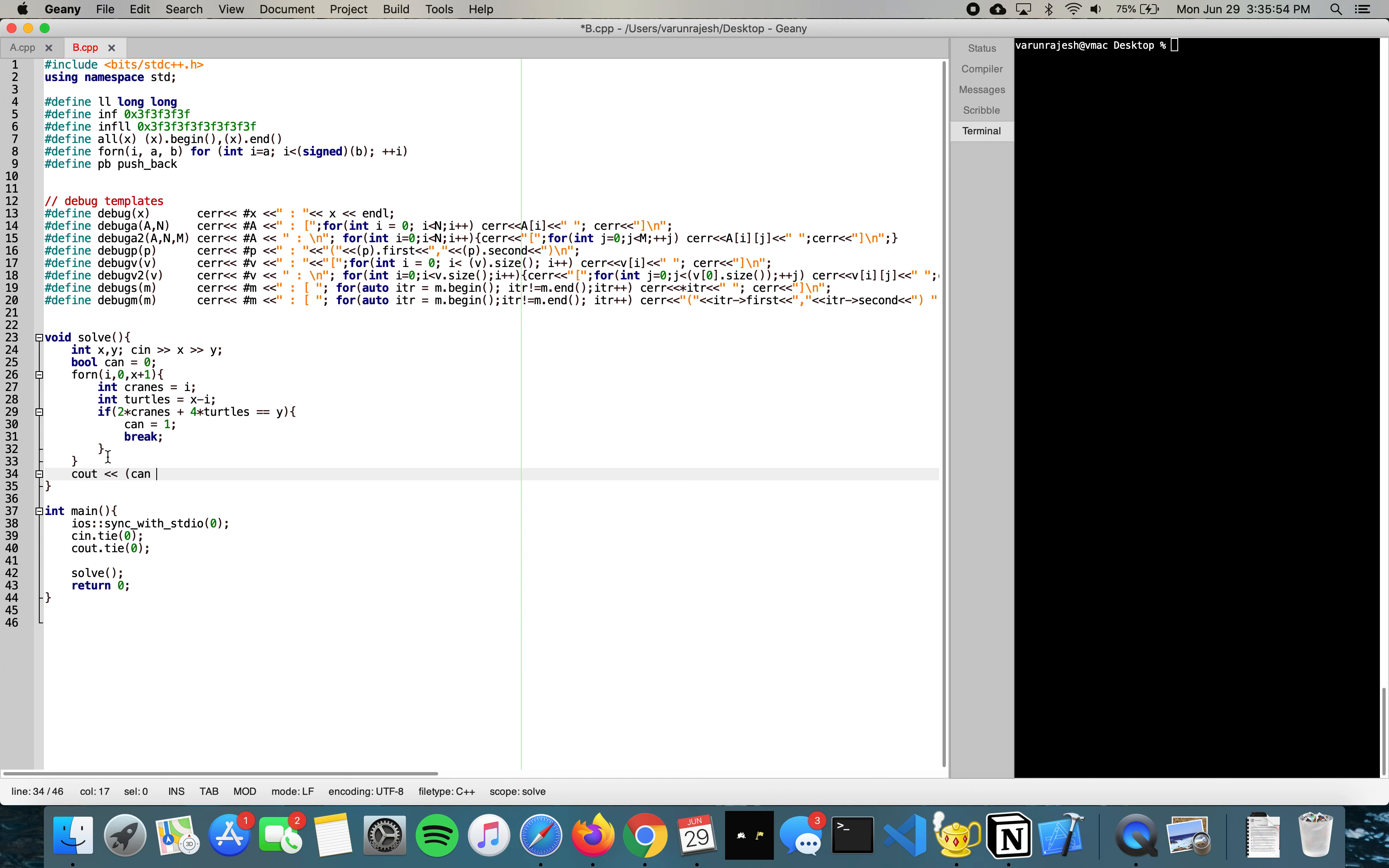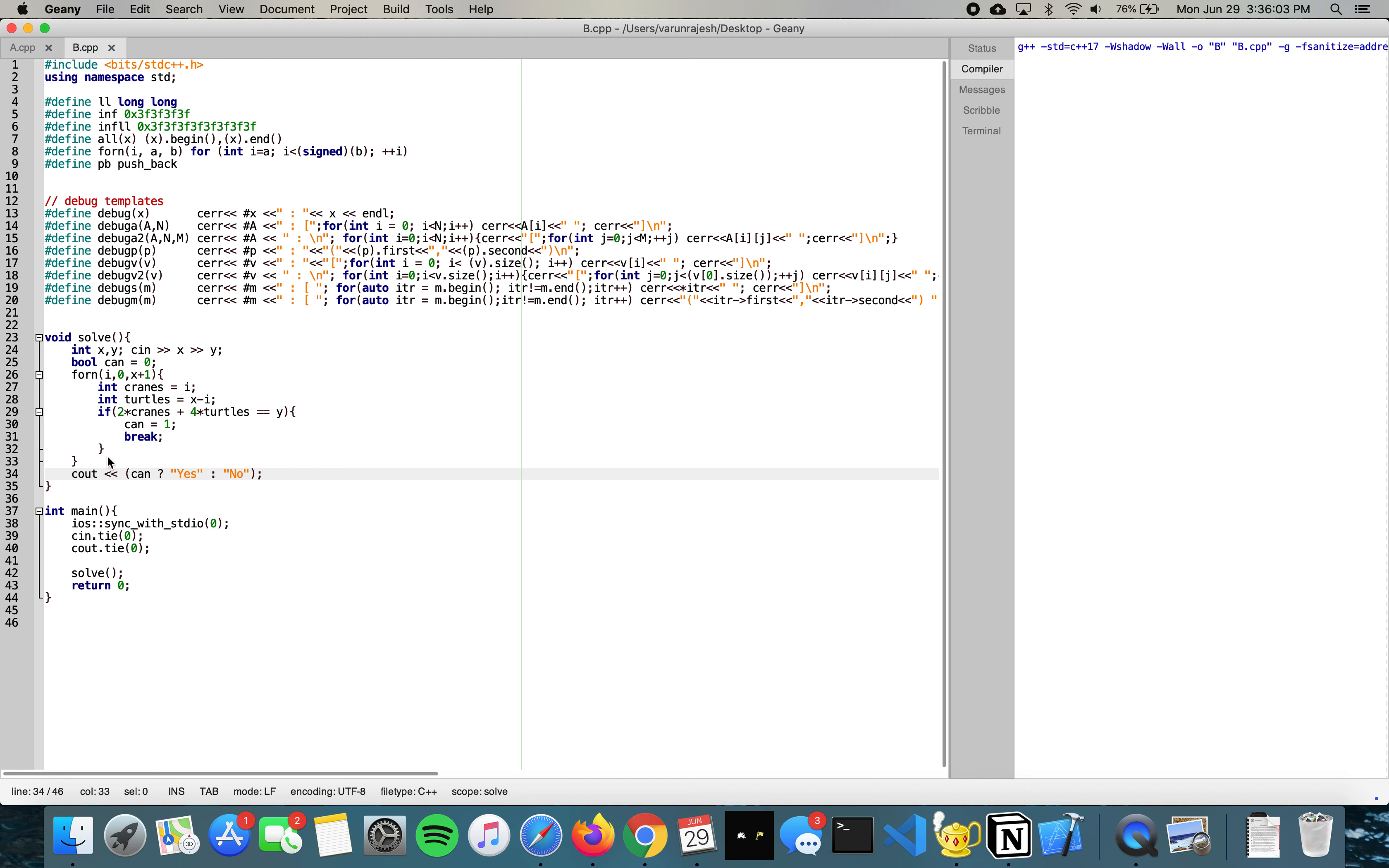If we can find an answer we output yes, otherwise we output no. And that should be it.